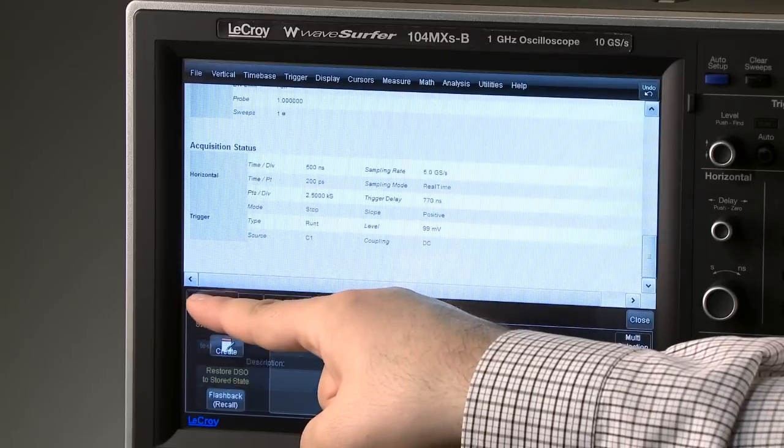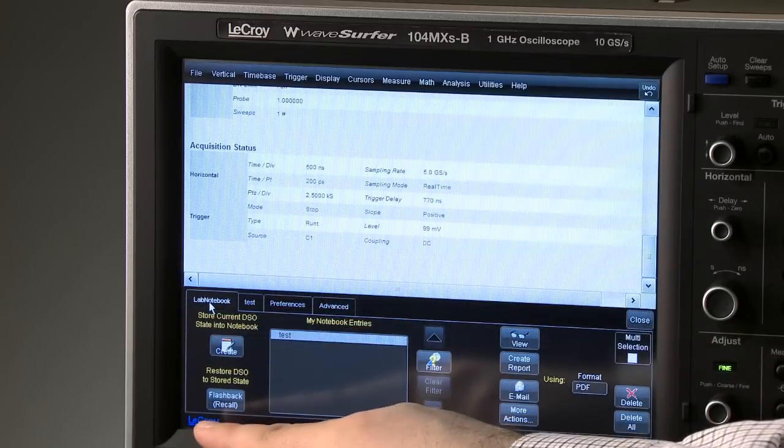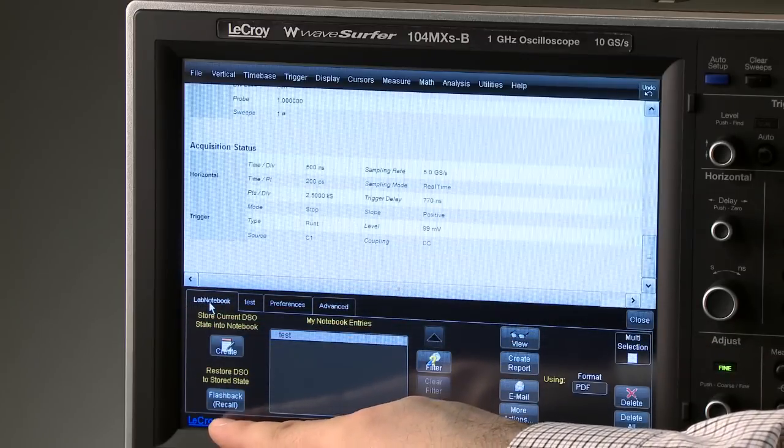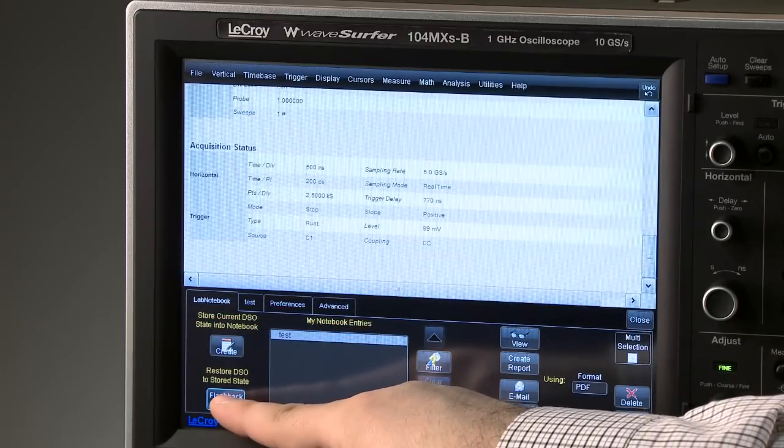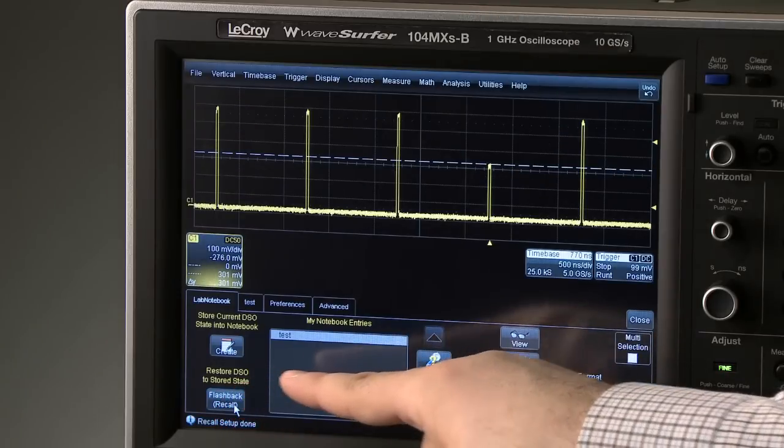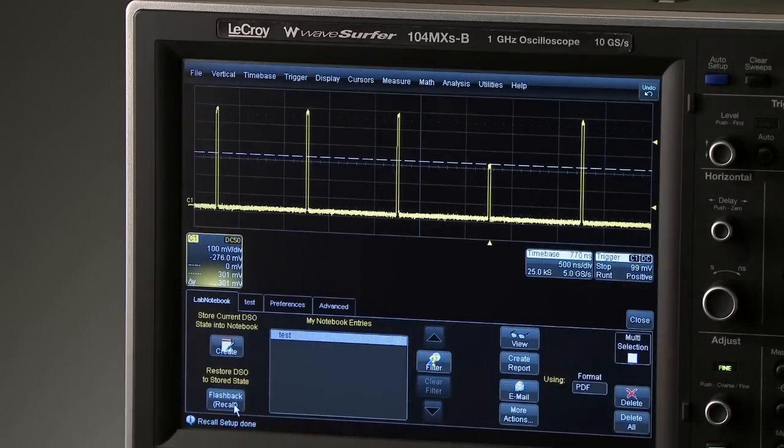On the bottom left of the main lab notebook menu, the flashback button will recall the setups and waveforms from the original report.